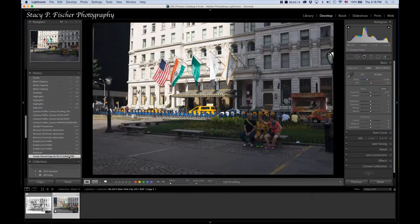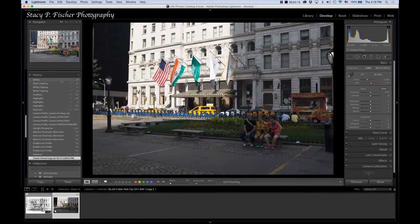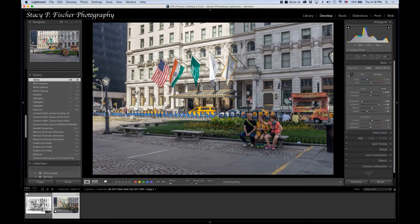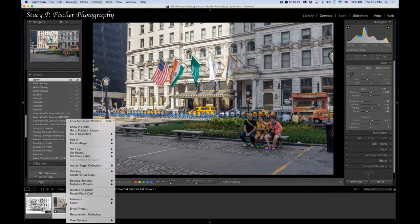So, again, there's the before, and there's the after. An improvement, definitely, but there's nothing special about this photo. So I decided to put it through paces in Color Effects Pro.